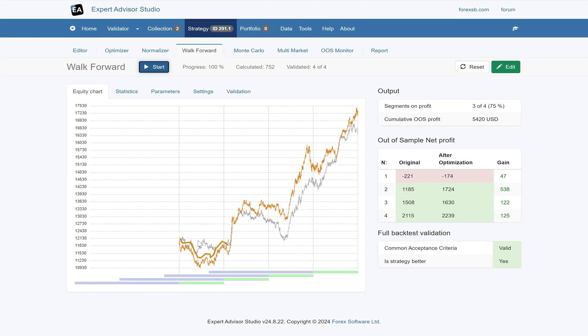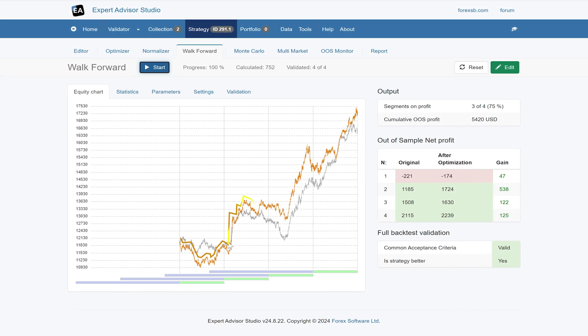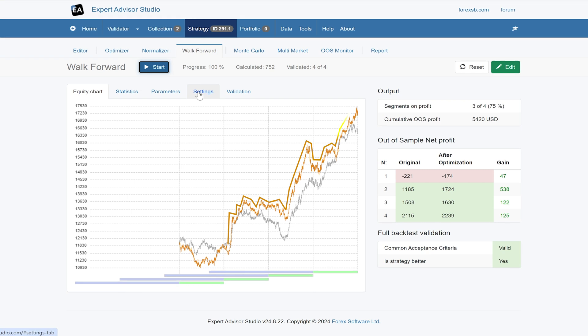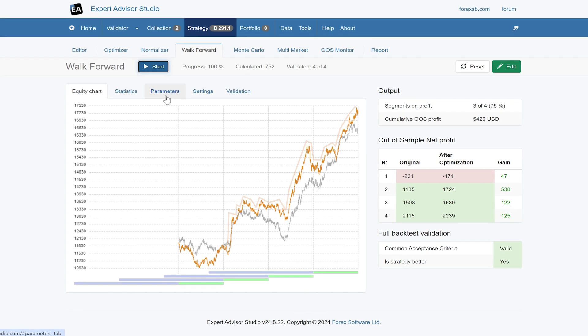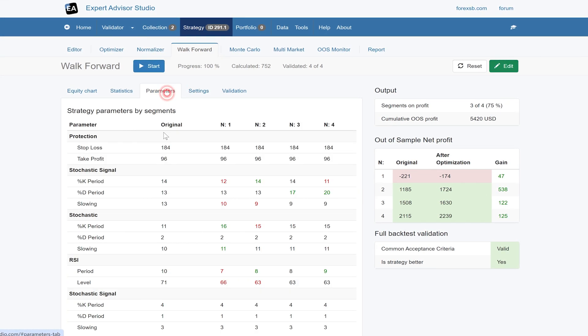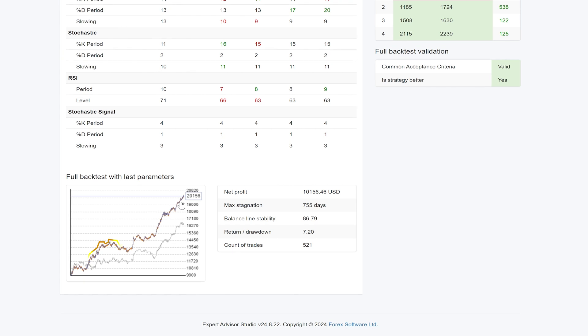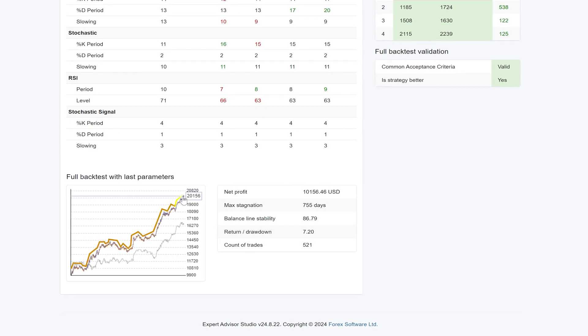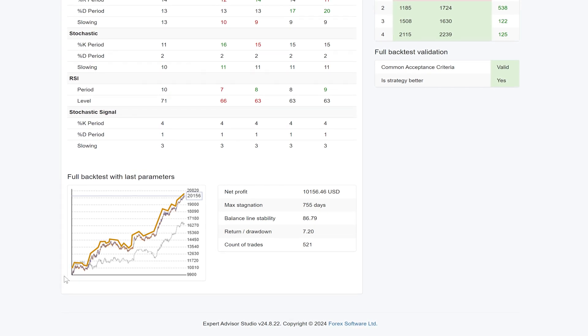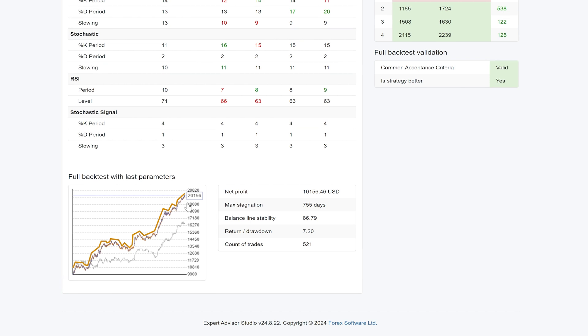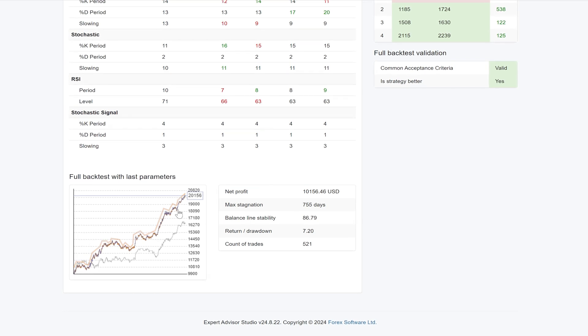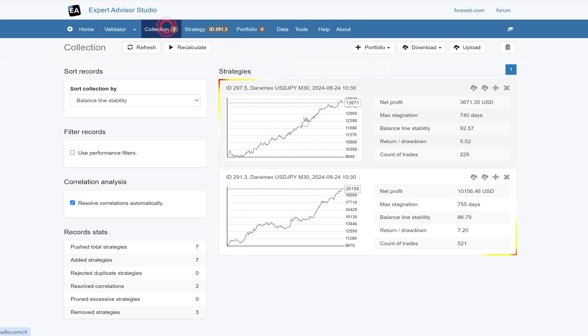In this case, we were slightly worse off for the first segment, but then the other ones were all better. It probably doesn't look hugely worse, but the overall strategy itself, if we take those last parameters and test the whole thing backwards, we do seem to have an improved strategy. So again, we can do that. We've got the two strategies with differences.